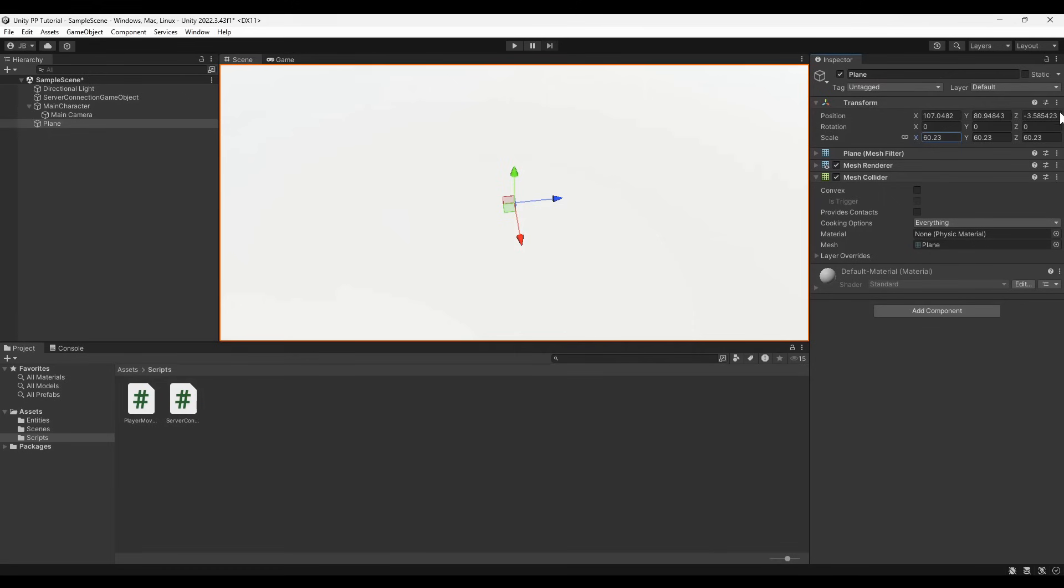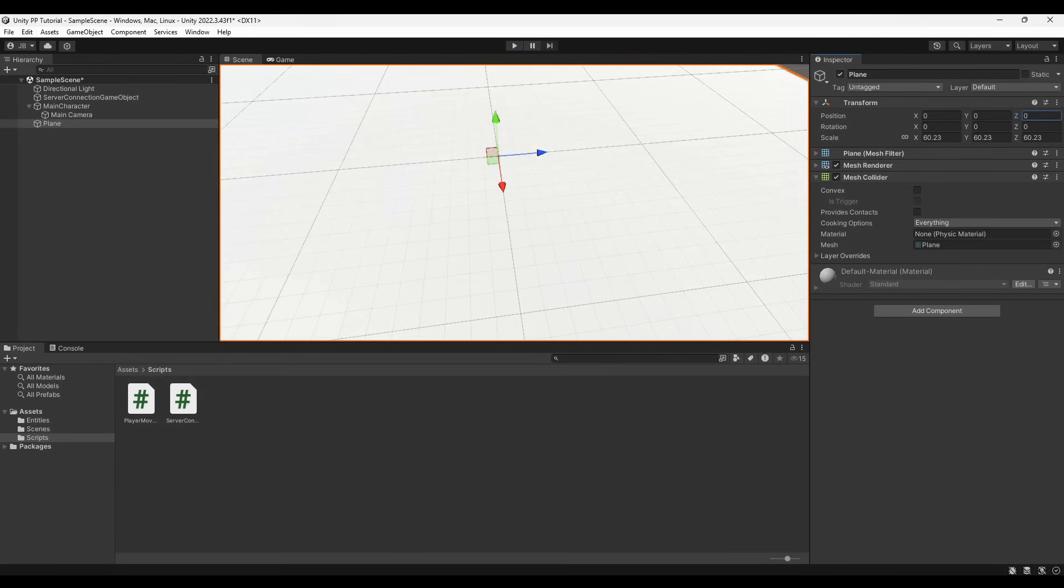The floor isn't an entity, as defined by our server-side demo code, so it doesn't need a prefab or an entity component.